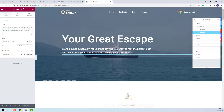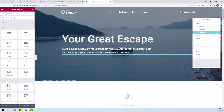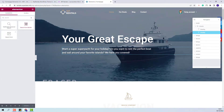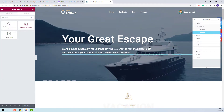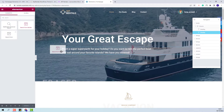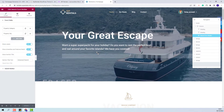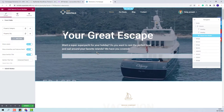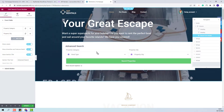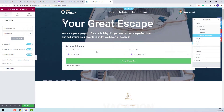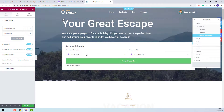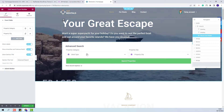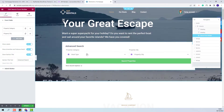I will look for the widget. This is the one. I will add it in the page with drag and drop. And now I will start adding the fields that I want to display in the search.